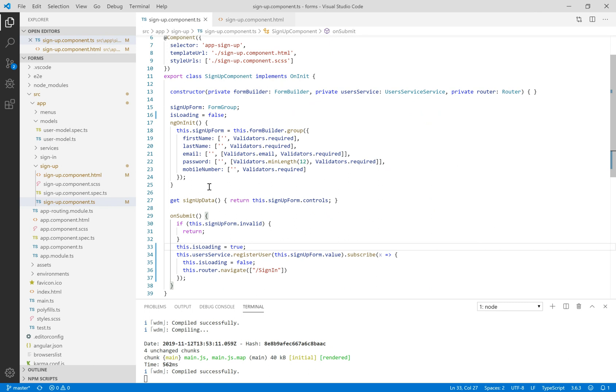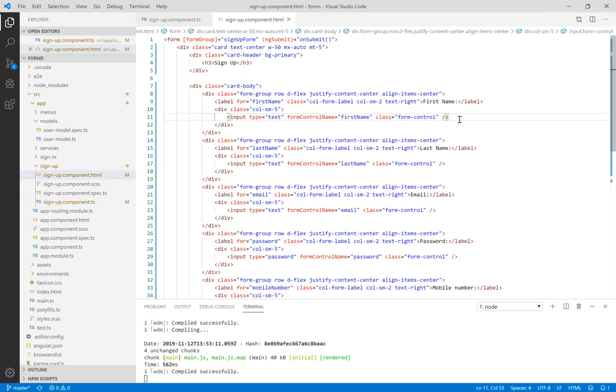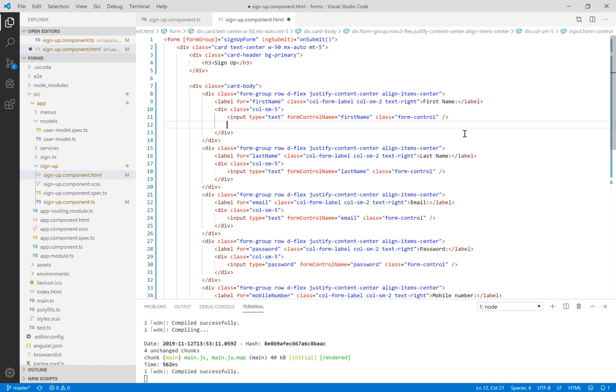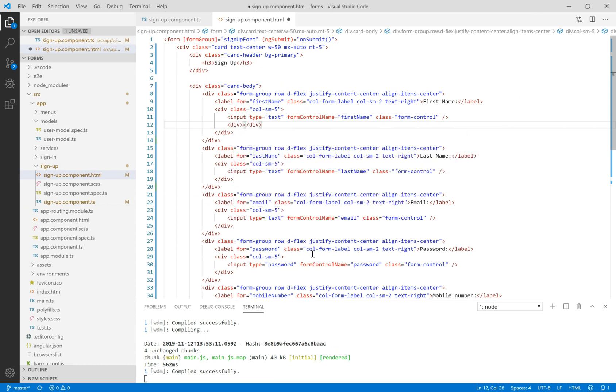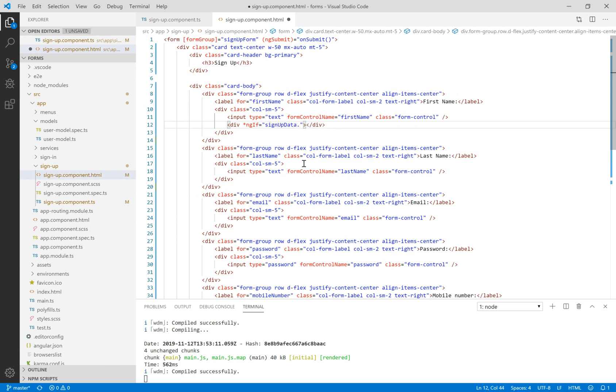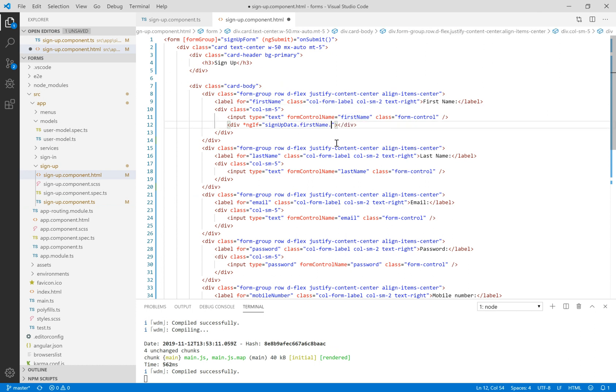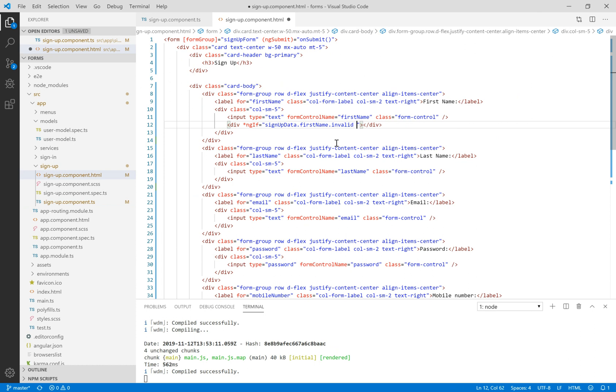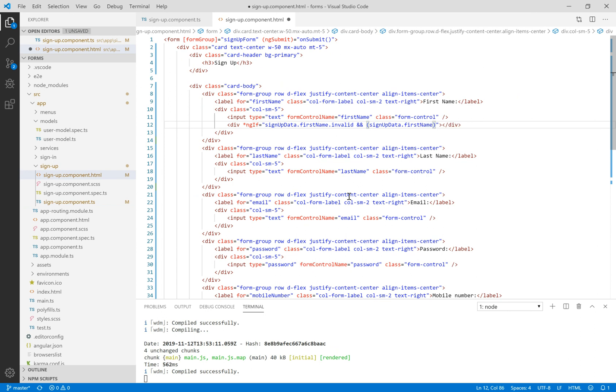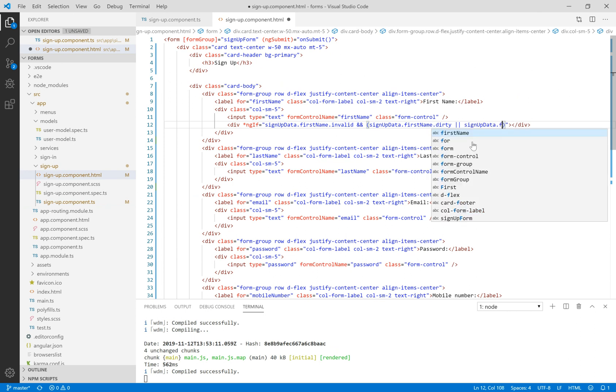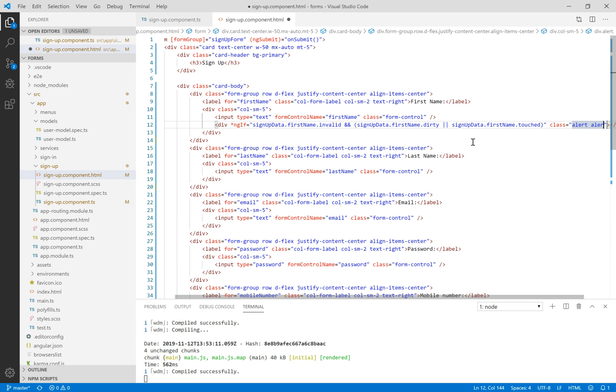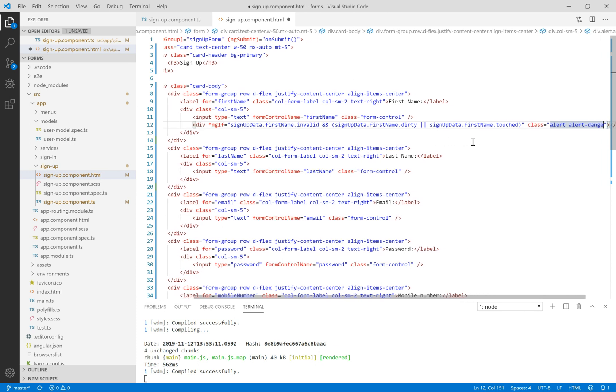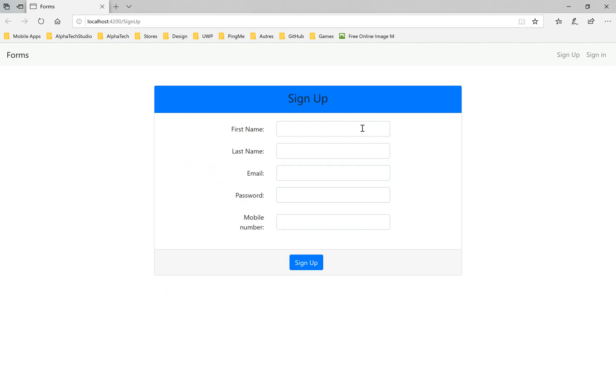Let's navigate to sign up component. Here we have the sign up data getter we defined last time. In order to show validator error messages, we need to check if we have an error. So we add a div, and if the sign up data getter dot first name property dot invalid—the invalid property in Angular, in every change he runs this operation in order to validate the rules set in the sign up component TypeScript file.